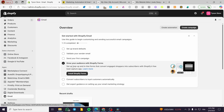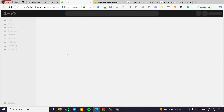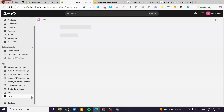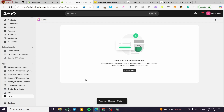You are going to click on 'Grow your audience with the Shopify Form,' so we are going to install our first Shopify Form — this is also an app. We're going to pin it into the navigation and then we are going to create a form.